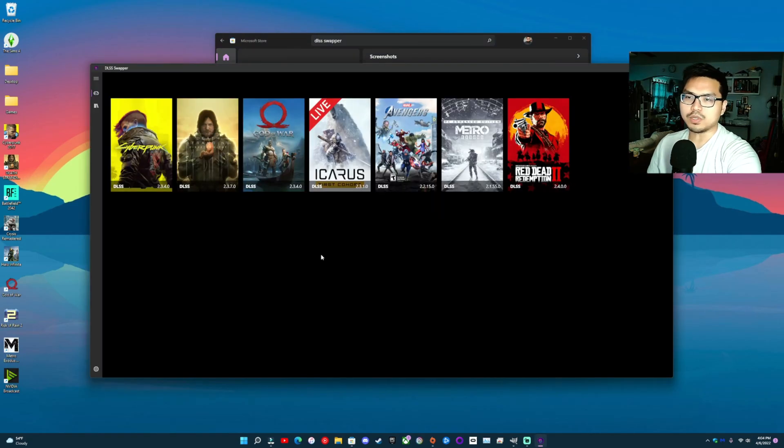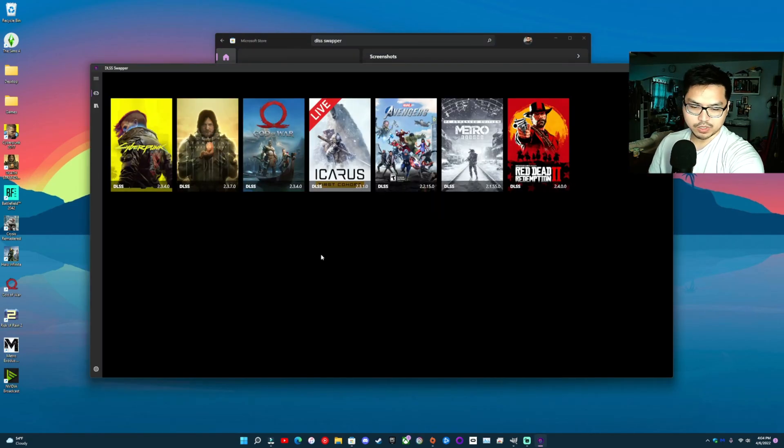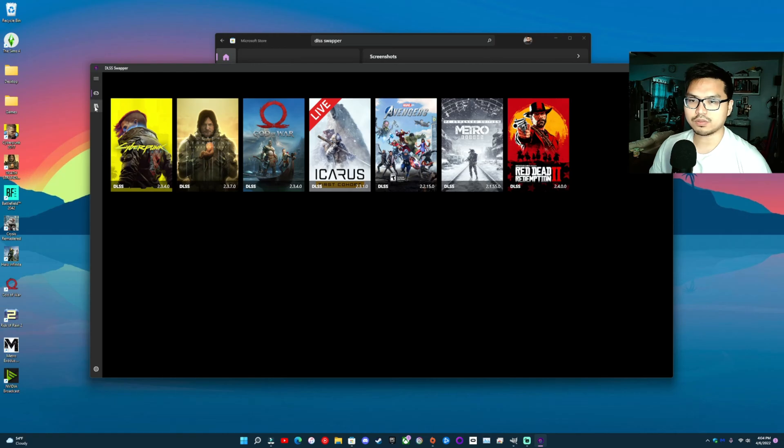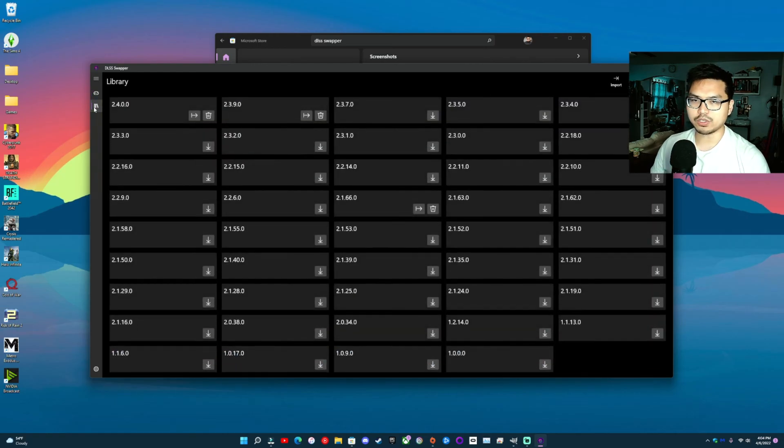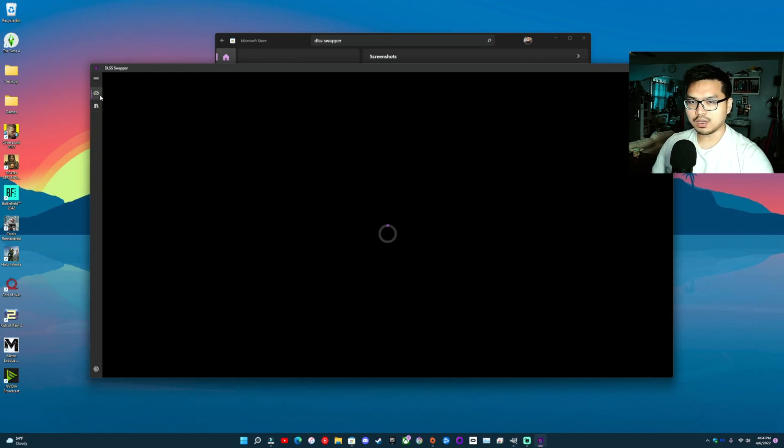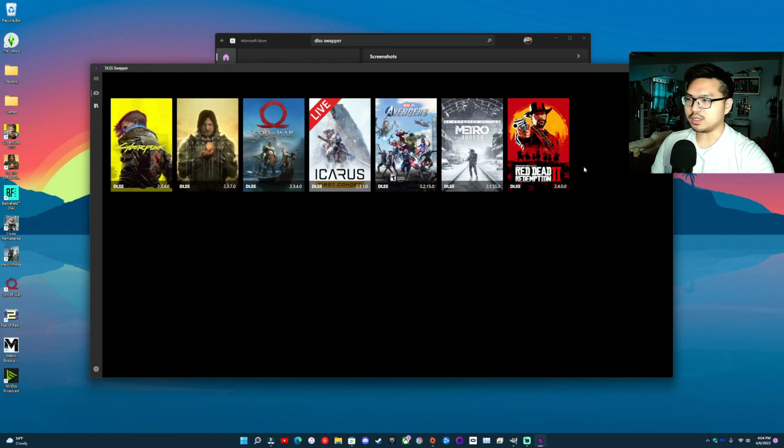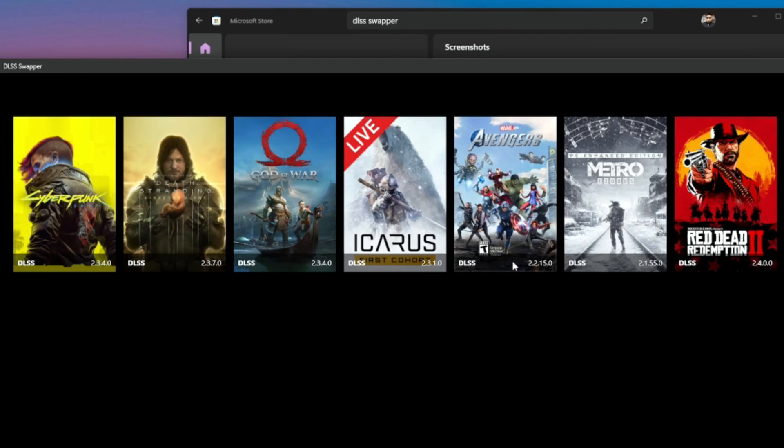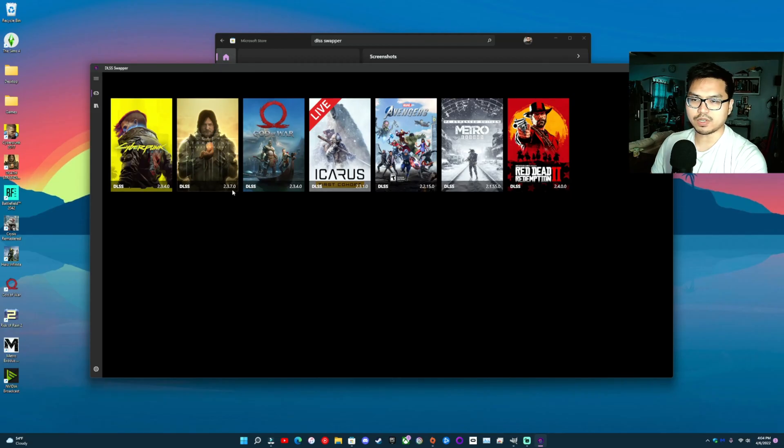Alright, so what you want to do with this app, which is pretty cool—first things first, before you change anything—you want to download the DLSS file you want. All of these are the DLSS files that are in the game right now.